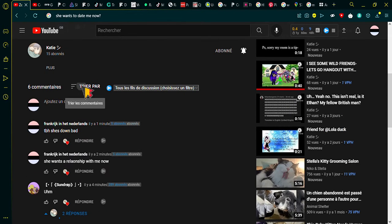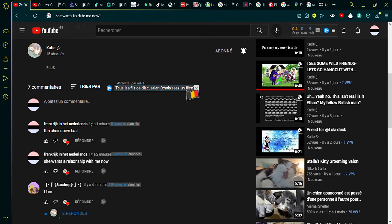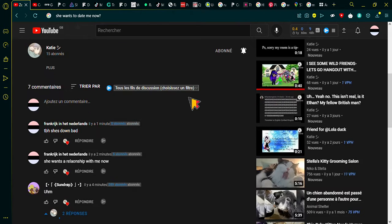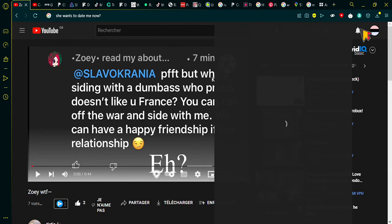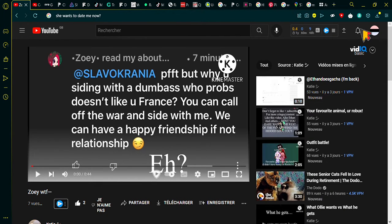What the fuck? Zoe, you gotta explain yourself.